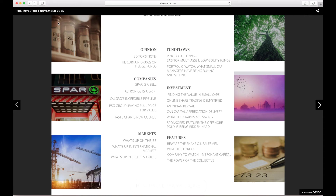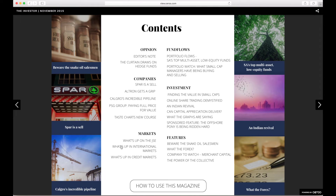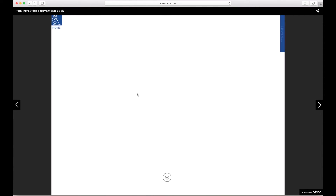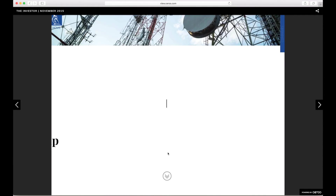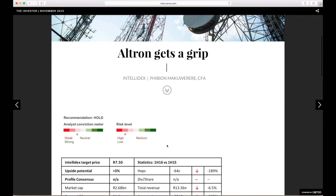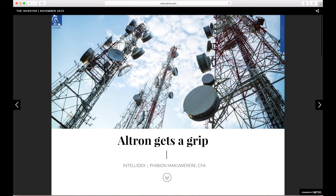This will take you back to the cover page of that story. Some stories are scrolling stories. The downward arrow on these stories indicates that you will need to use your mouse to scroll for more content.